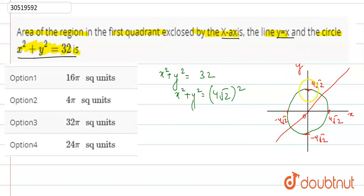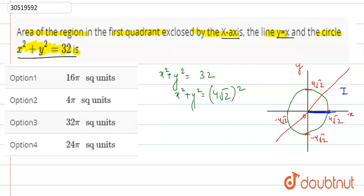Here the radius is 4√2 along the x-axis. In the first quadrant, this is the region we need. We now find the intersection point — which is the intersection of y = x and the circle.